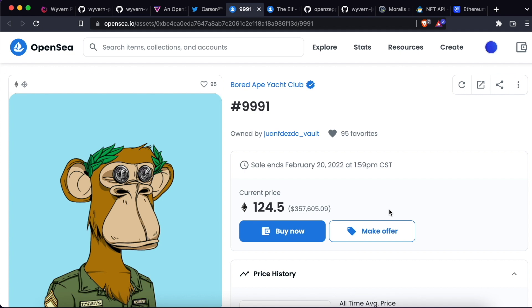Hi friends, this is Daniel from Moralis. Today we're going to talk about a recently fixed exploit that happened in OpenSea.